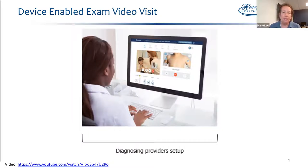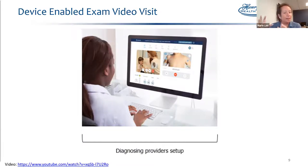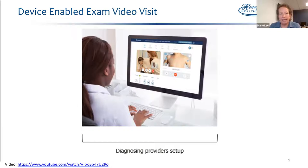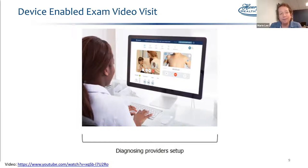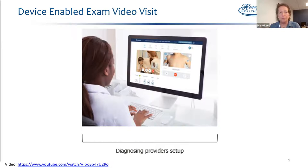From the provider end, providers currently use a computer to log in — they get the video of the patient on one side and the exam images side by side on their dashboard. With the next software enhancement from TytoCare — which is the device we're using — providers will be able to use a tablet. Providers would prefer smartphones, but there's just not enough screen real estate to see the patient image and exam results simultaneously.